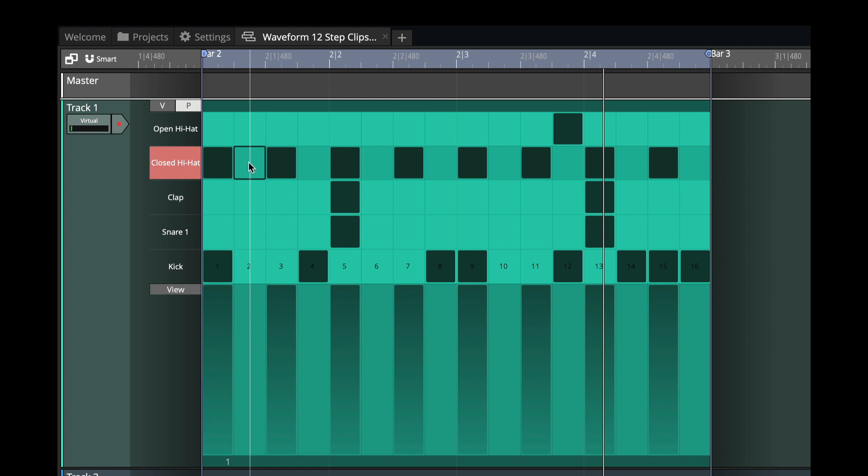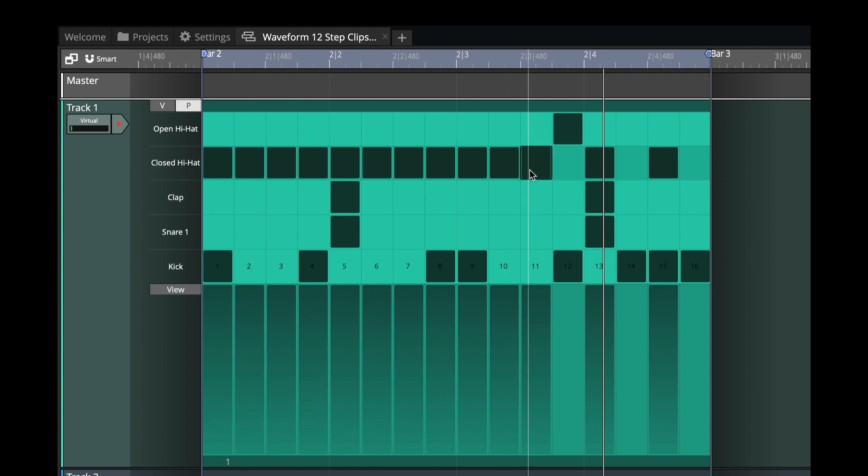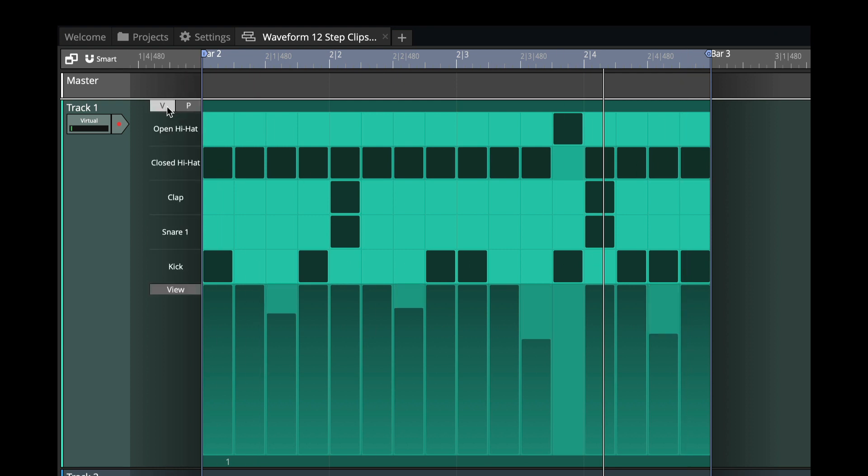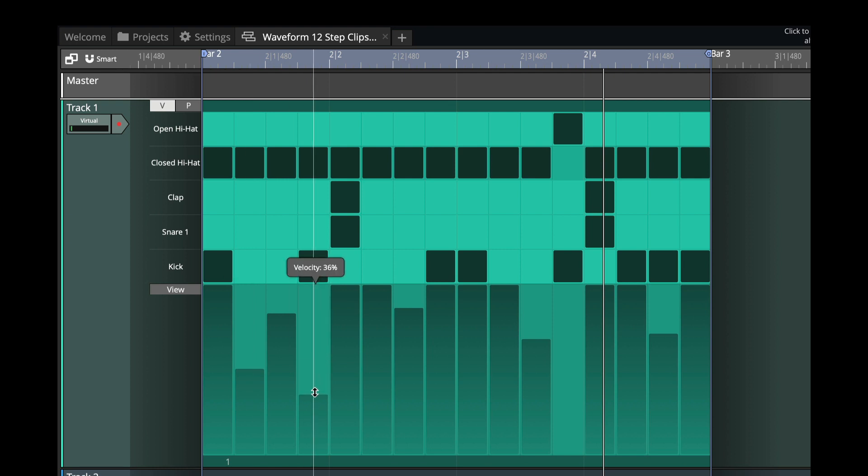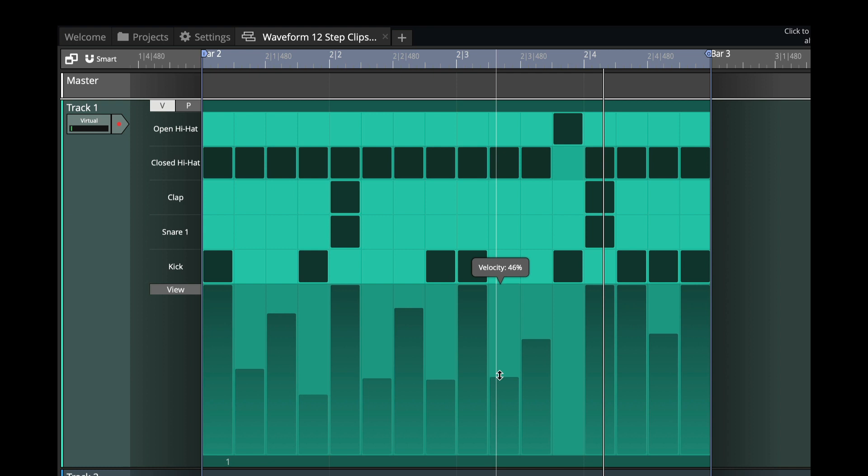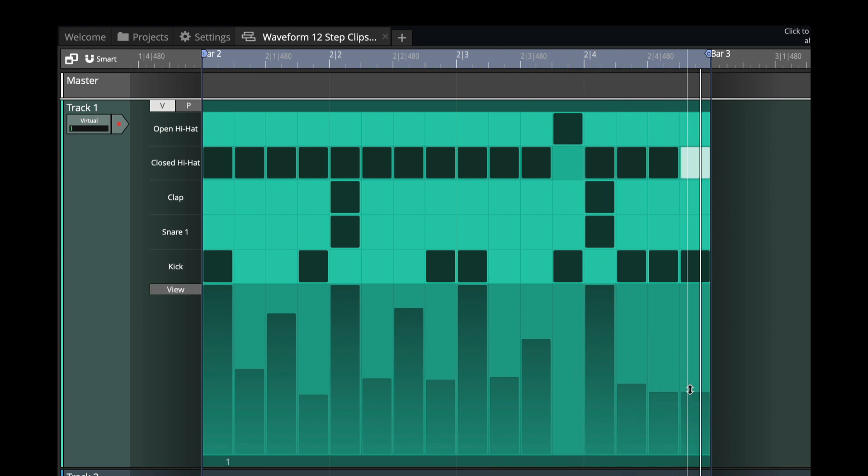And we can do even more of that for more probability. Now let's do that on the hi-hat. We're going to put in some additional hi-hats in between these others. We'll go to the velocity, and we'll make those weaker hits on these alternate ones.